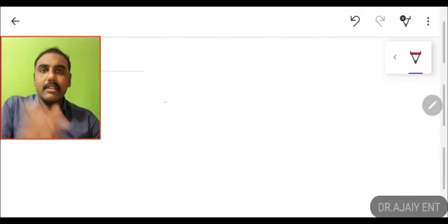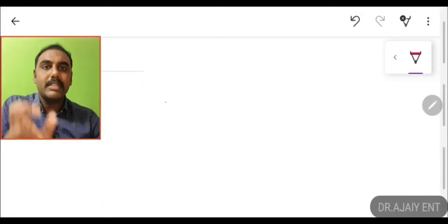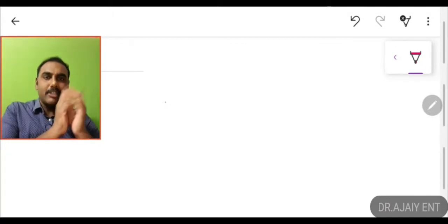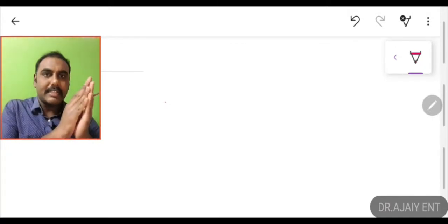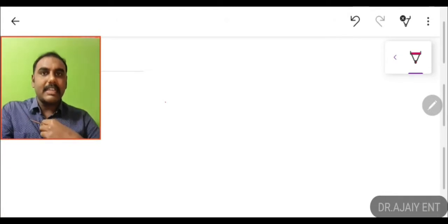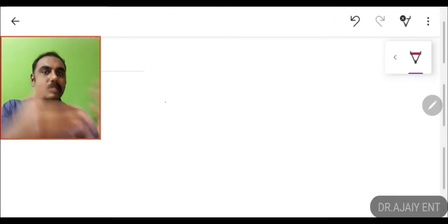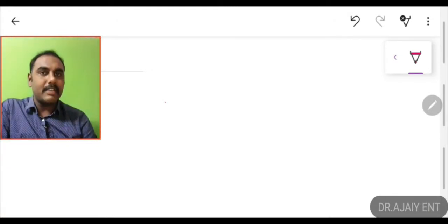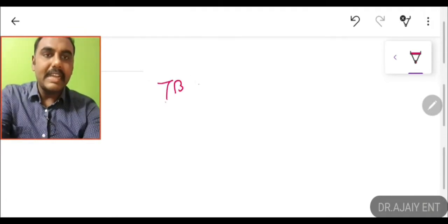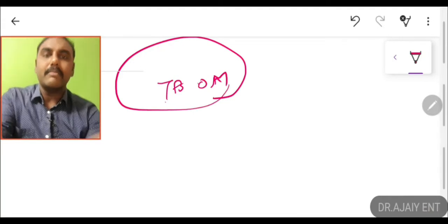Today we will have a discussion on a very important topic: tuberculosis otitis media. This is now a recent question for exam settings. This year there was a question in AIIMS and last year there was a question in PGI. We need to know the characteristics of tuberculosis otitis media that differentiate it from others.